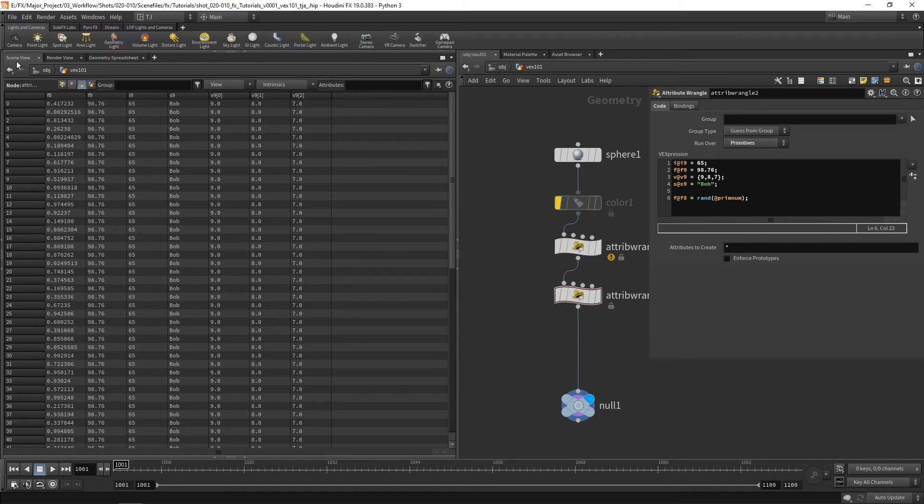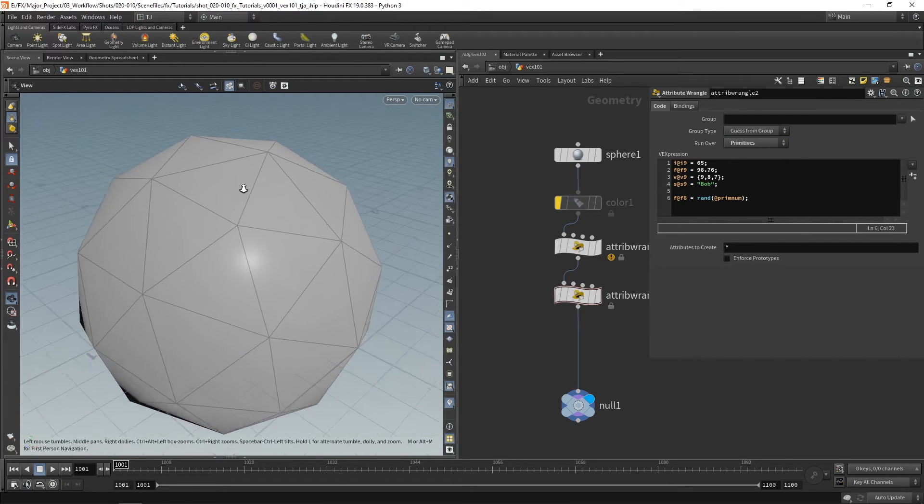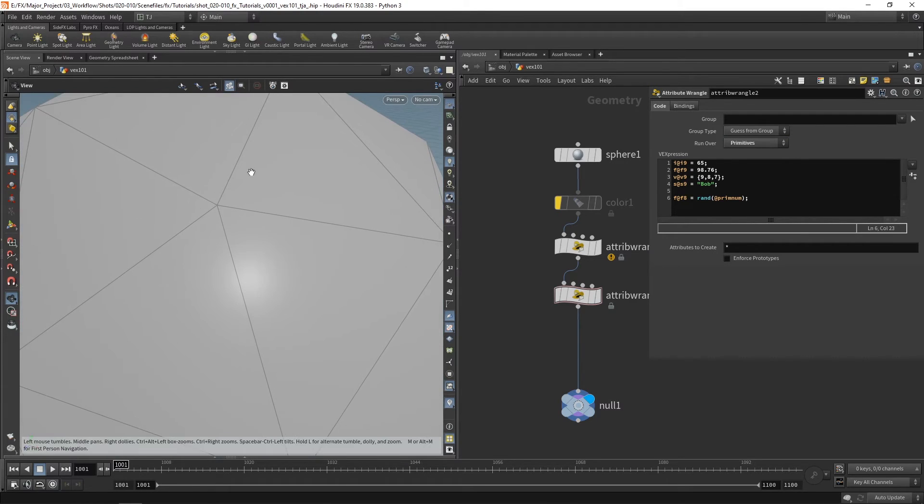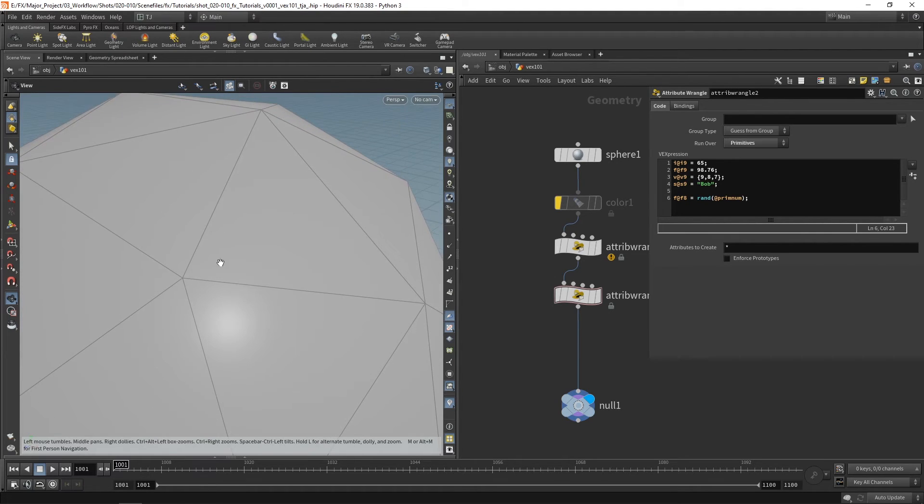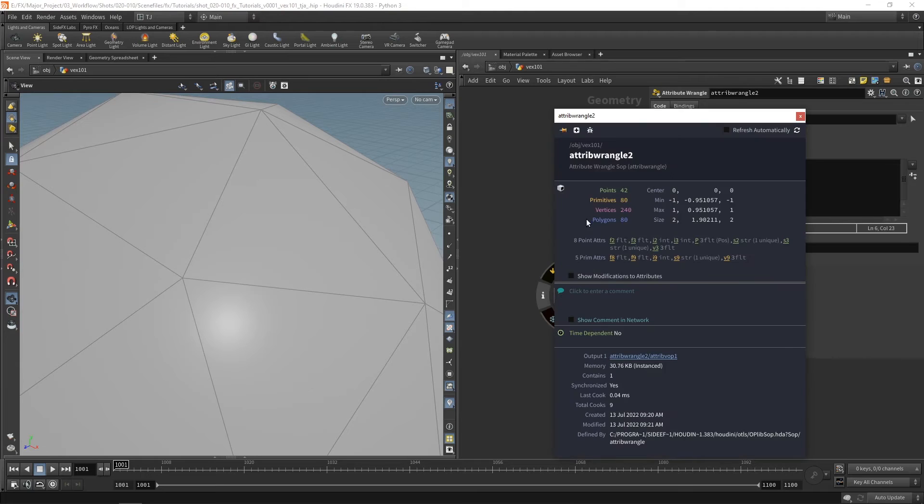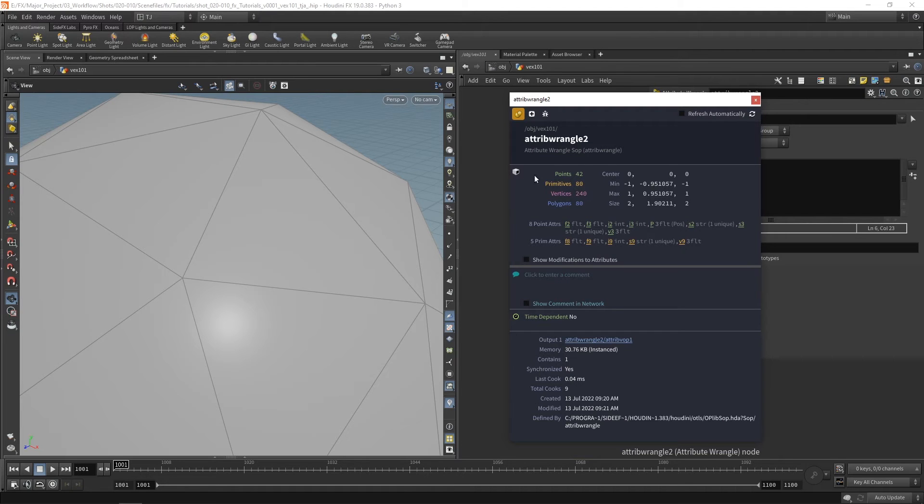Finally we could run over vertices or details. Now vertices are those where a point is on a primitive. So if we take a look here we've got information. We have 42 points but 240 vertices. That's because this point here, while it's a single point it's actually got six primitives attached to it.